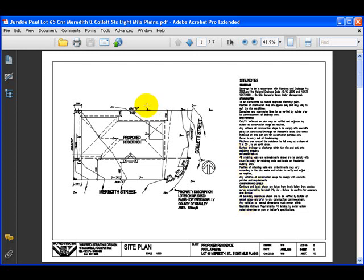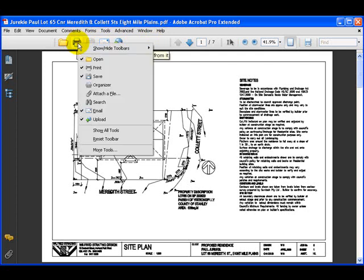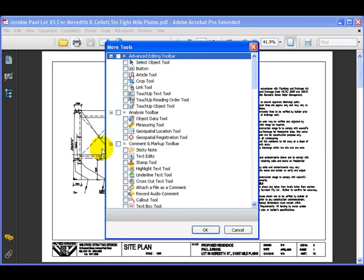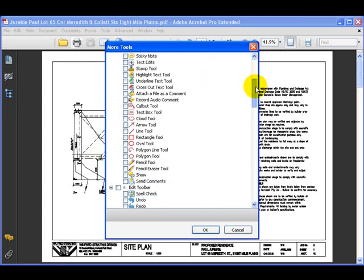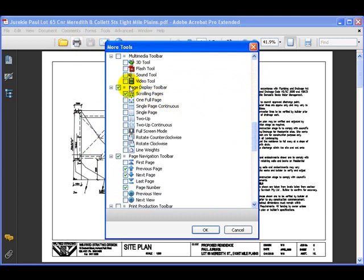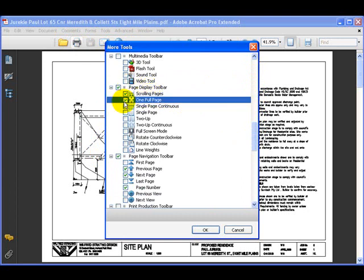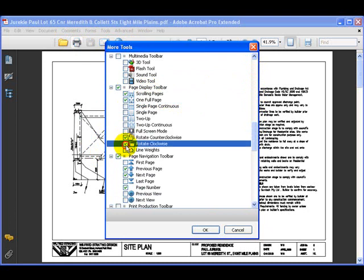First, to turn on some toolbars, click on one of the icons up on the menu, right-click and select 'More Tools'. This opens up the More Tools dialog box where we'll find the Page Display toolbar section. We need a tick in 'One Full Page' and both of the rotate toolbars.